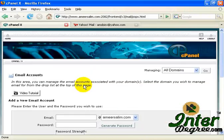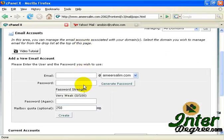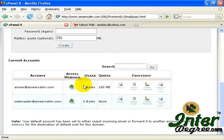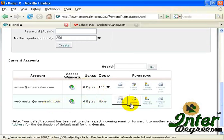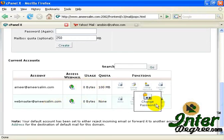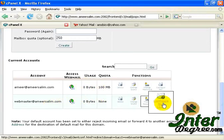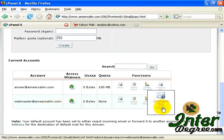Scroll down, and assuming you have created your account, for example, let's say we want to create this account, click on Configure Mail Client over here.